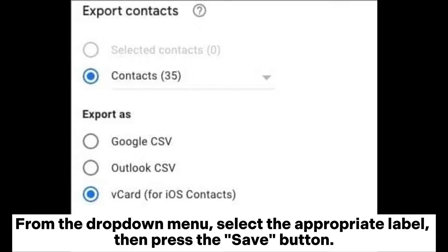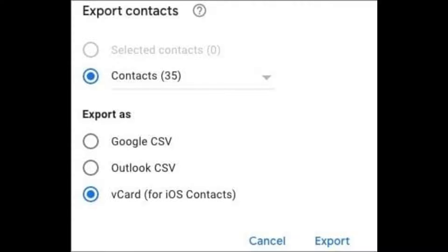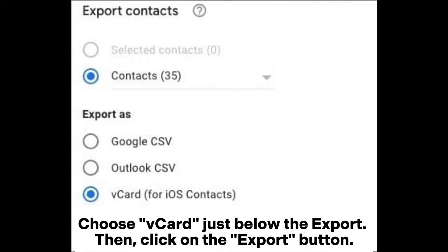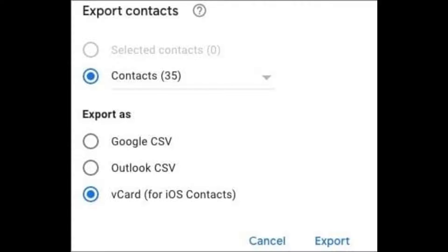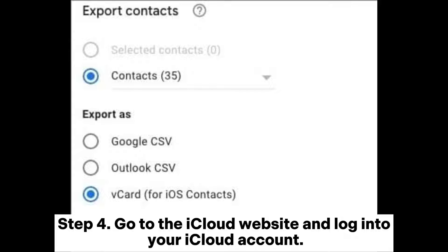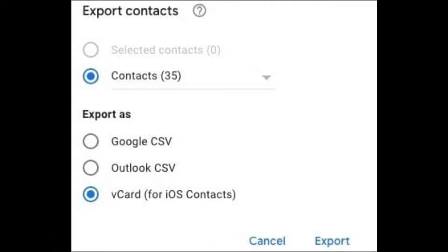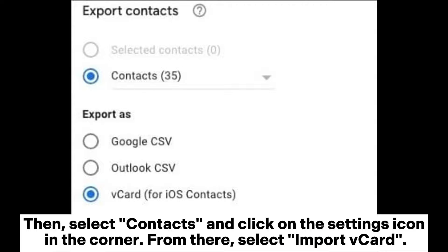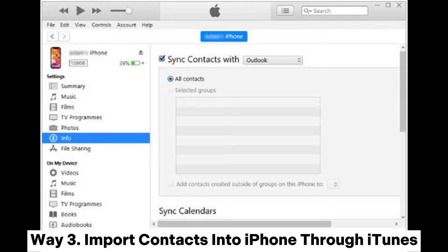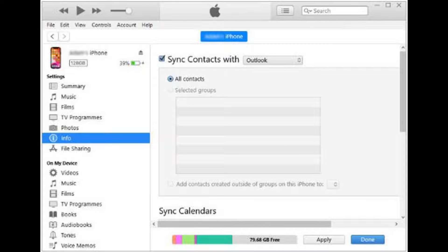Step three: choose the Export option on your left. From the drop-down menu, select the appropriate label, then press the Save button. Choose the vCard option below the export, then click the Export button. Step four: go to the iCloud website and log into your iCloud account, then select Contacts and click on the Settings icon in the corner. From there, select Import the vCard.